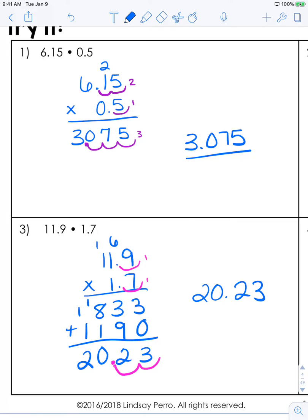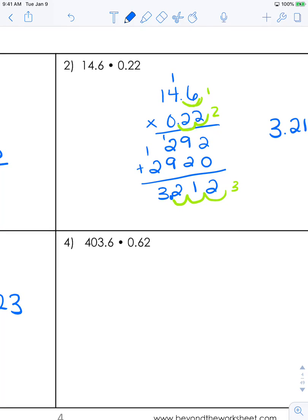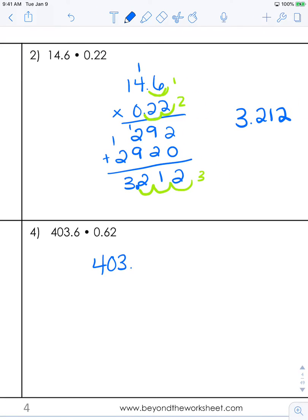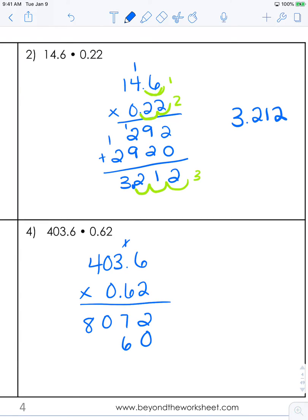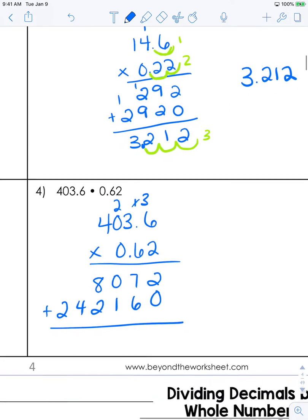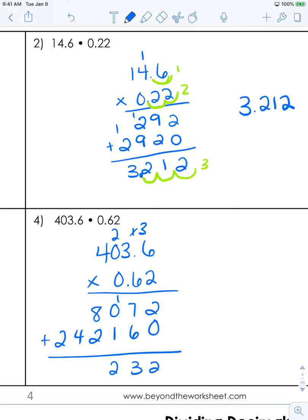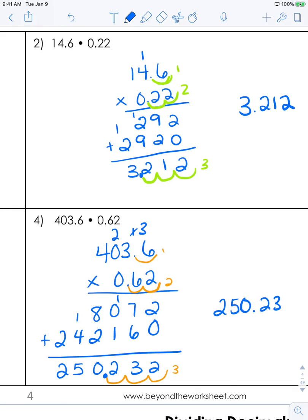We have one more to go. If you have not yet tried one by yourself, please go ahead and pause and see if you can get through this last one, then play to check the answer. So we have 403 and 6 tenths times 62 hundredths. We're going to multiply across, add the placeholder, then add. We have one decimal place here and two decimal places here, so we need 3 down here in our answer — 1, 2, 3. This answer is 250 and 232 thousandths.